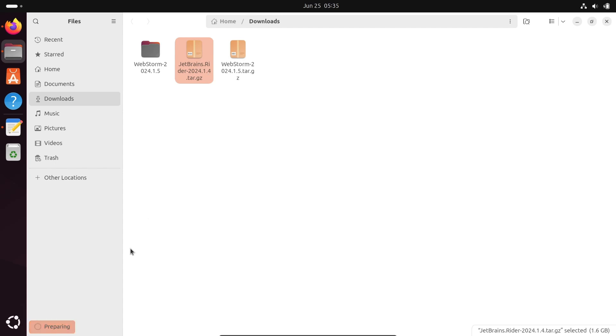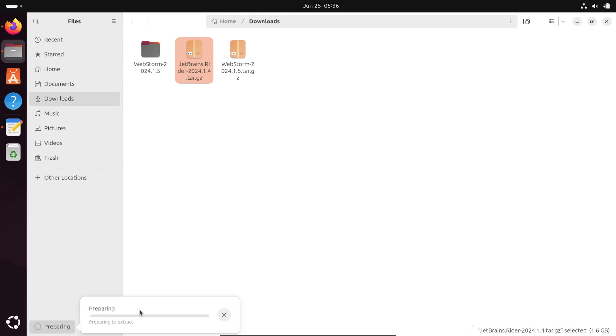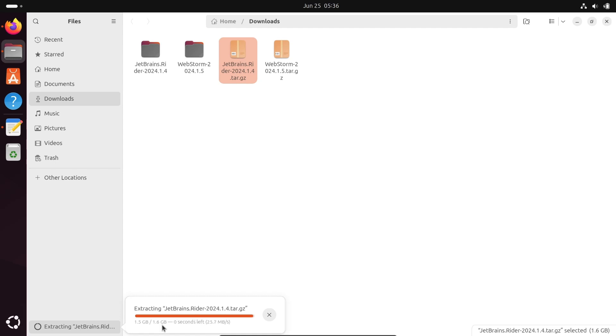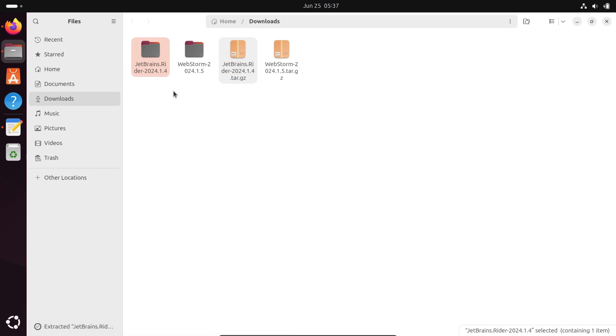The file is now preparing to extract. You can see show file operation. If I click there, you can see it's preparing. The file is now extracting with this speed. Now the file extracted successfully.